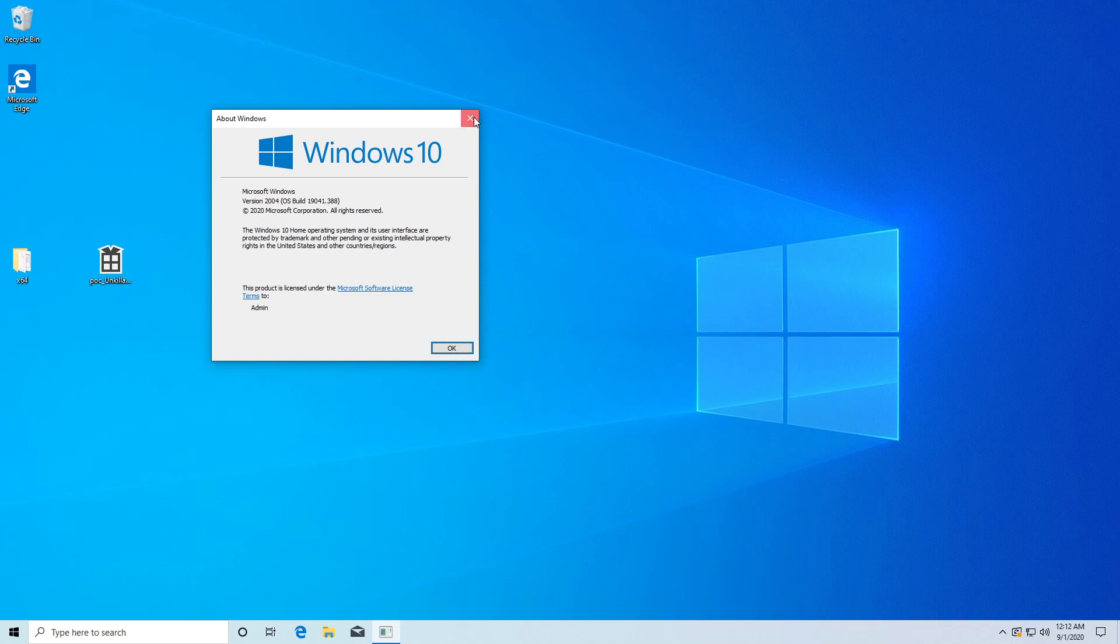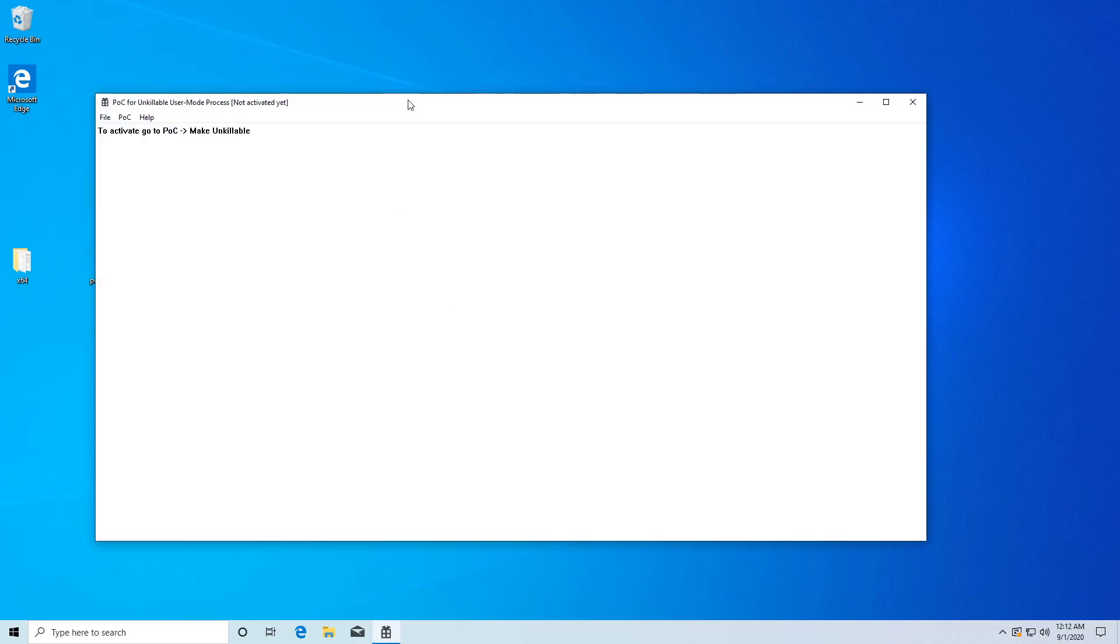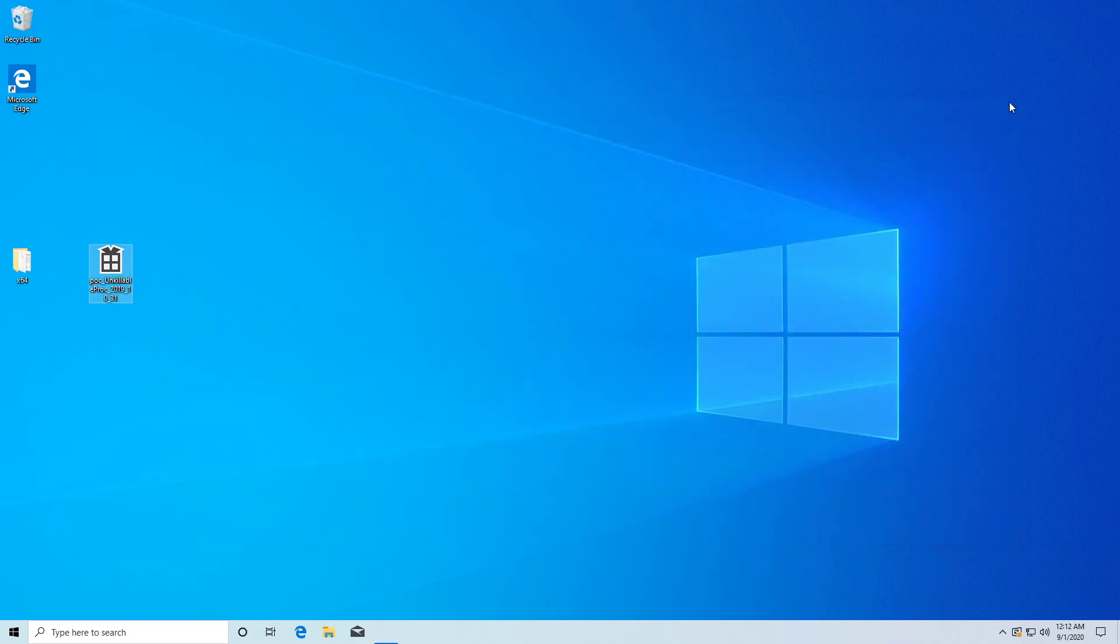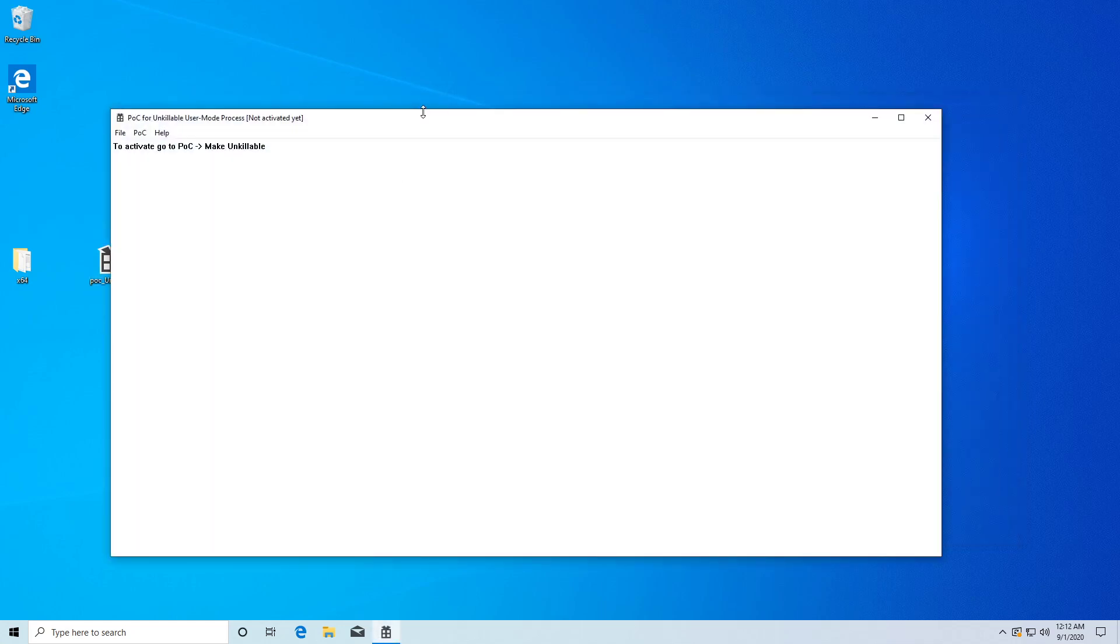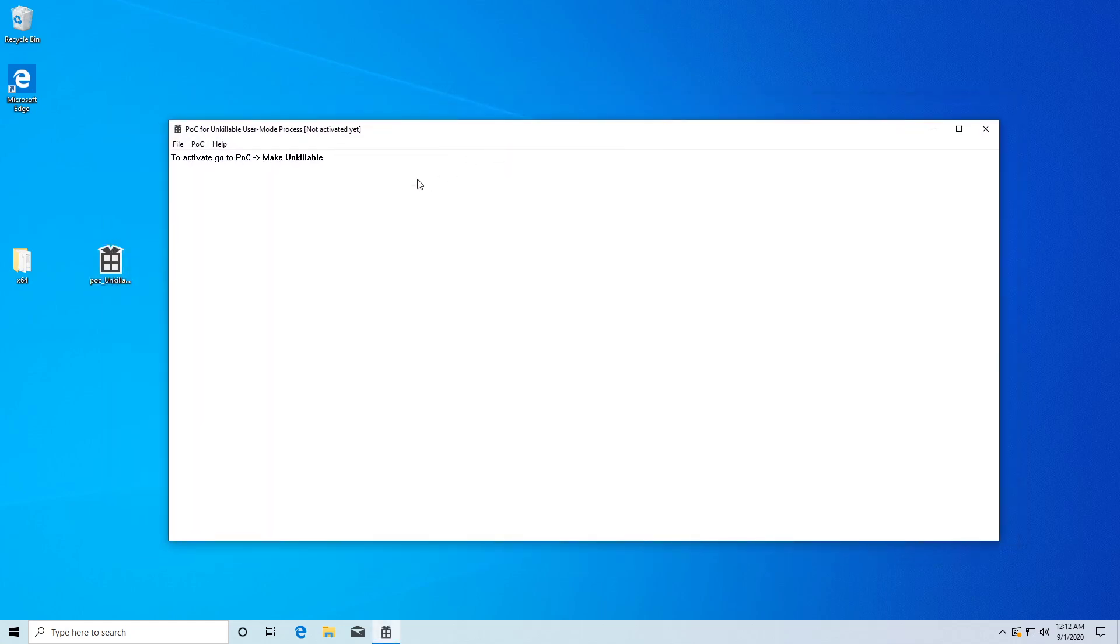So, let me show you what it does. If we run this POC process, as you can tell, I can close it, there's no problem, it's just a simple Win32 program. Now, if we go and activate it,